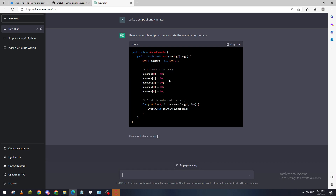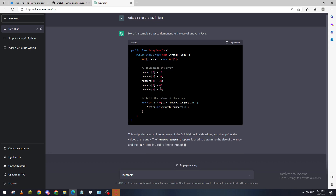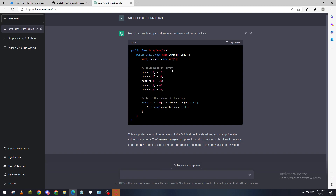Normally if you were working with Python, it would look something like [10, 20, 30, 40, 50]. But in Java you can't really do that — you have to assign each element on its own line. So here is how you do it in Java.